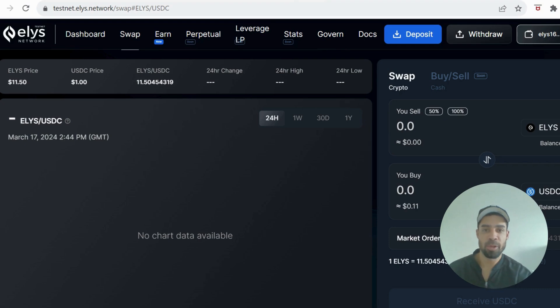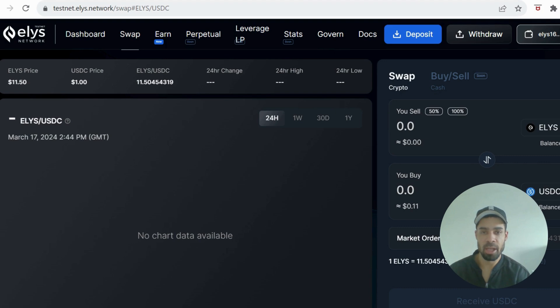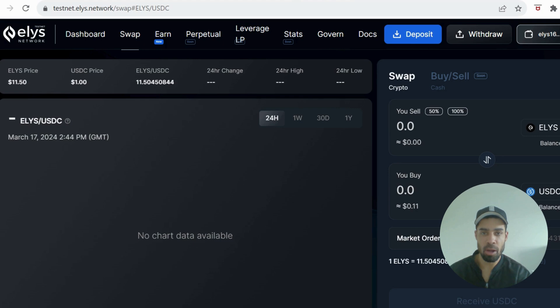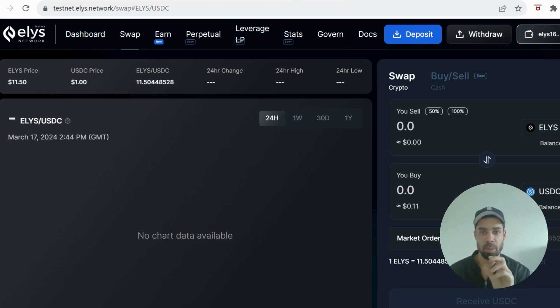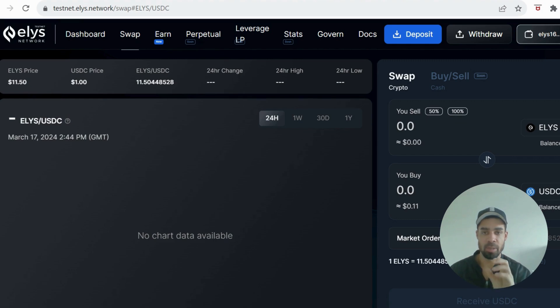All right, so today we've got the Elise network. It's a Cosmos layer one app chain with the USP of trading perps, stacks like a centralized exchange but with all the benefits of a decentralized exchange.